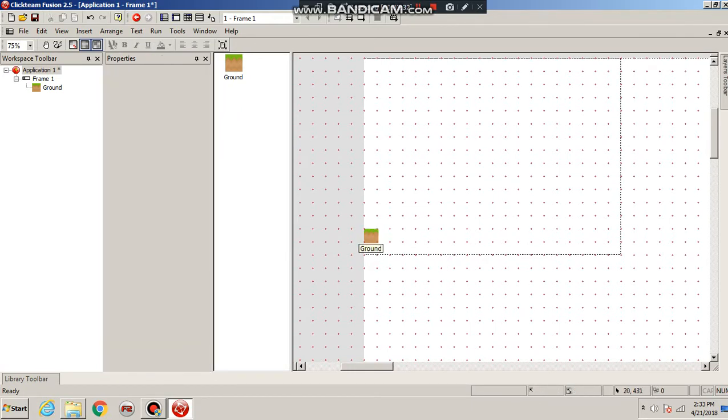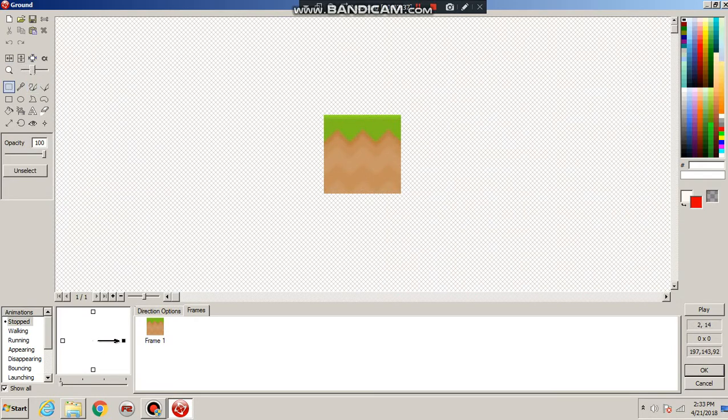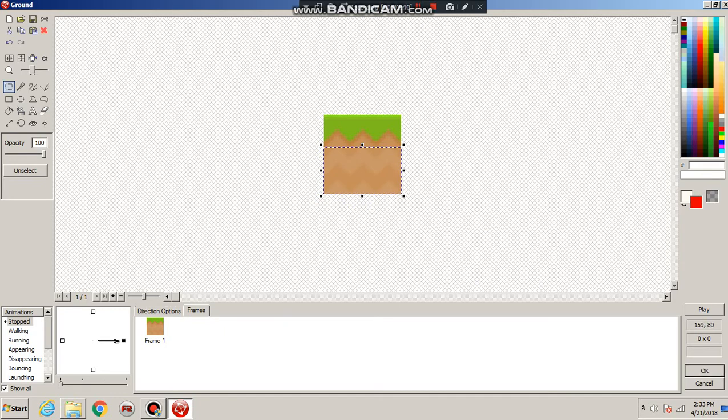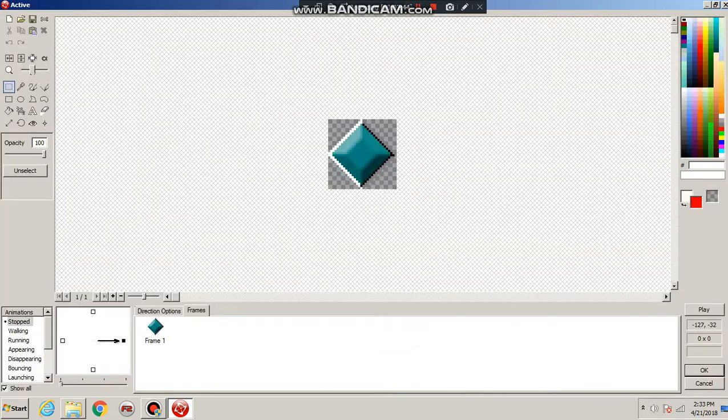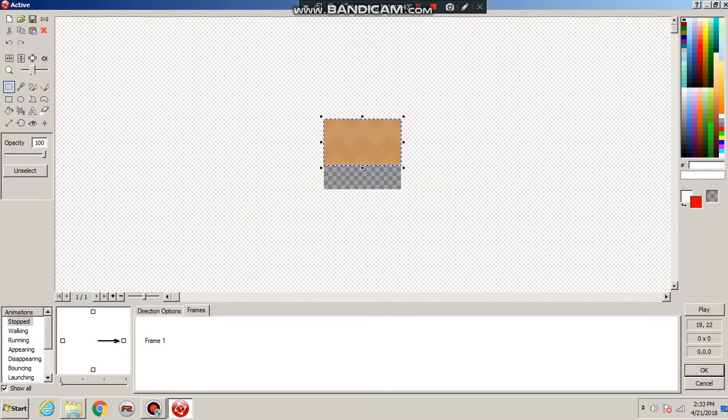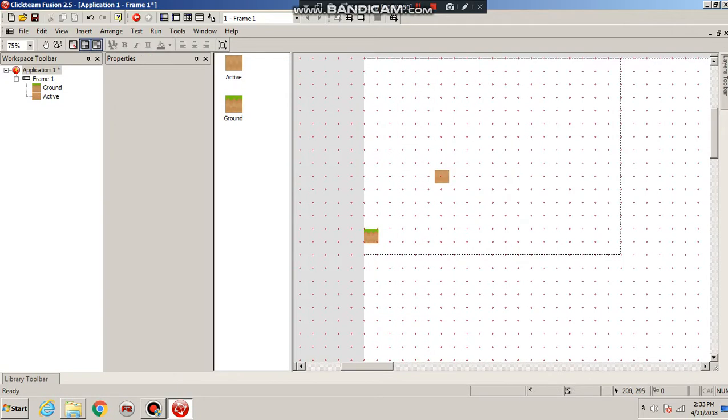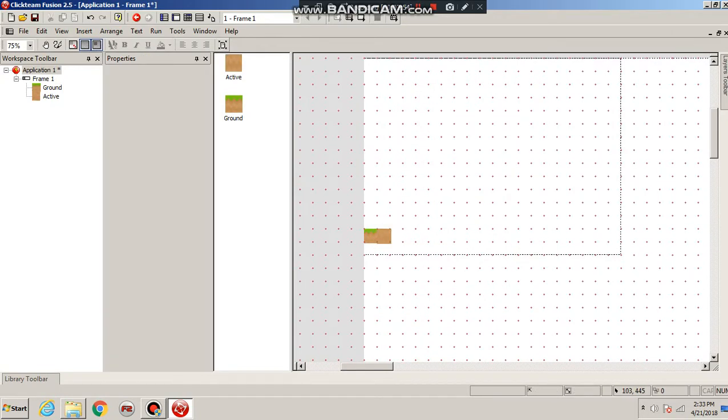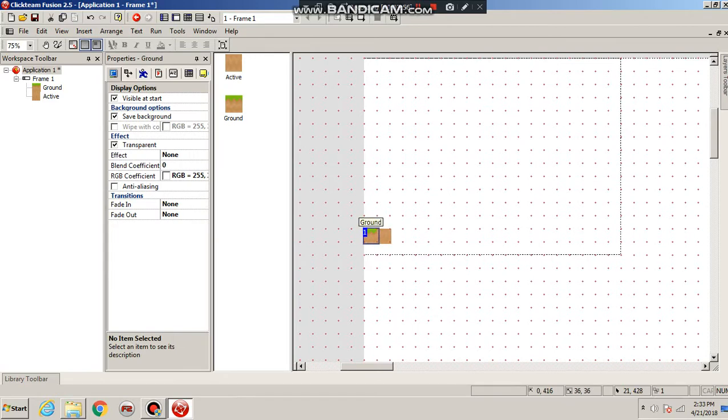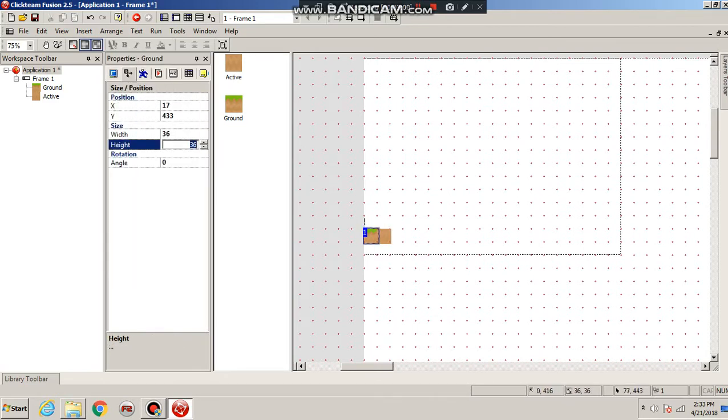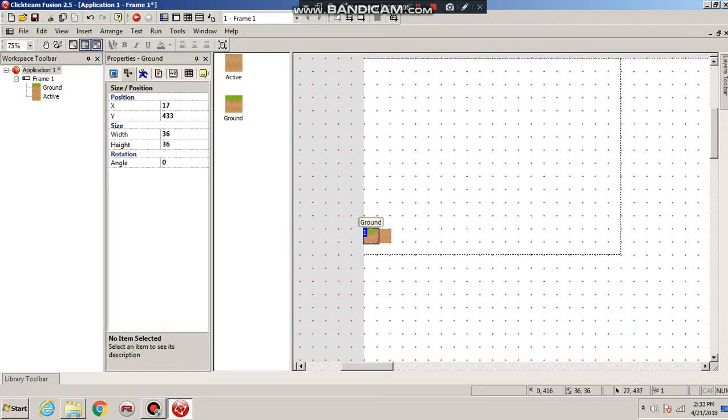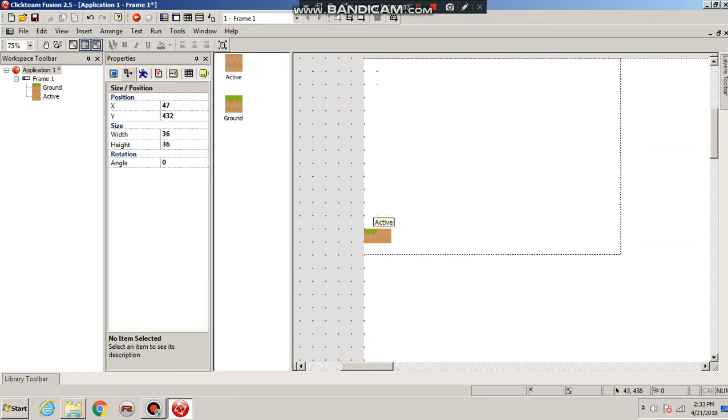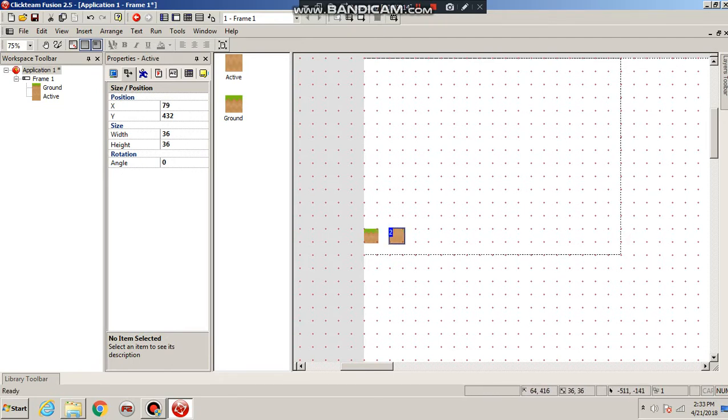But we are also going to want a dirt block. So let's just grab that, copy that over. Insert a new object. Perfect. And make that. Okay, let's resize this so it is similar size to this block. What's the height on this? 36. And this is 36, 36. Perfect. So make sure all blocks in the future that you make, whether it's stone or whatever, make sure they're 36 by 36. Or whatever you want, really. You can alter the grid.